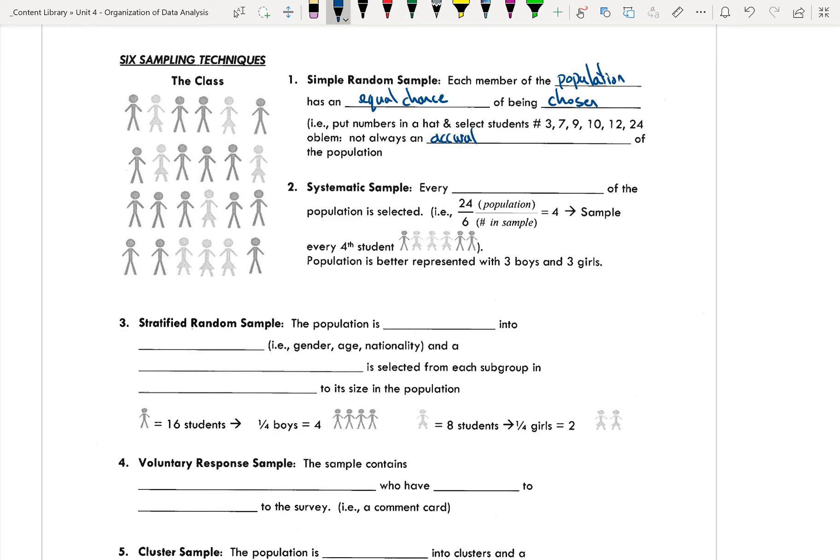For a stratified random sample, the population is broken up into groups. So we break them up into groups depending on maybe gender, age, nationality, income level, whatever it happens to be, hair color, whatever you want to do to break your groups up. And then a sample is selected from each subgroup.